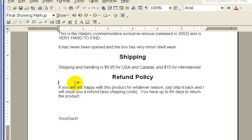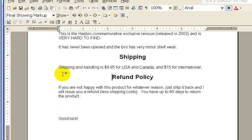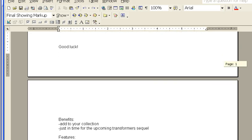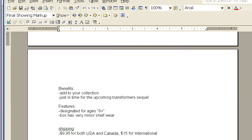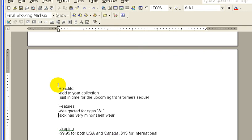Down here is actually the rough draft. Before I wrote my description, I did a brainstorm of the benefits and the features, and this information is incorporated into my description.